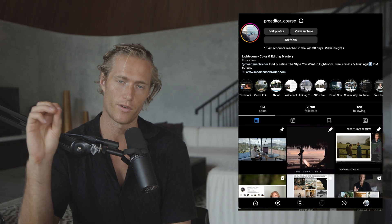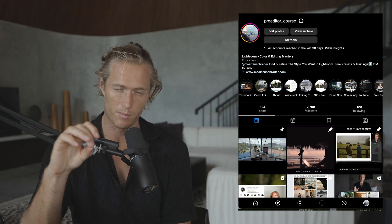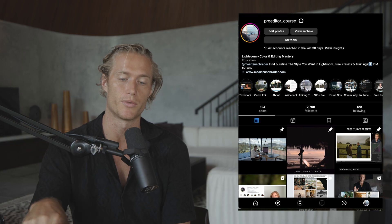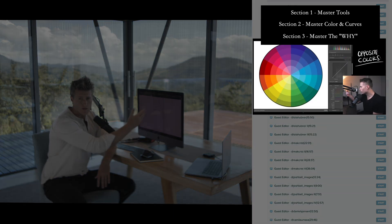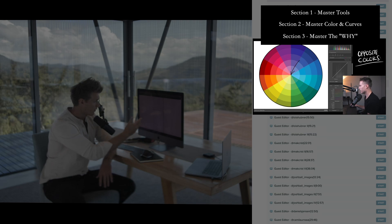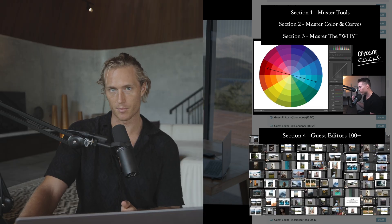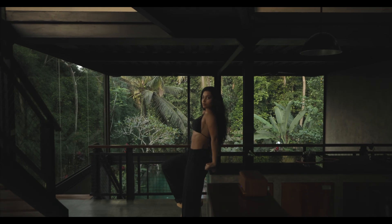We've got a few more guest editors coming, so follow the Instagram page and DM me who you want to see as a guest editor. Get the raw image, the preset, and the lesson — that's how you learn really fast. If you've struggled with presets, you might want to get the raw image, the lesson, and the tutorial so you have confidence that you're not missing any steps in the editing process.